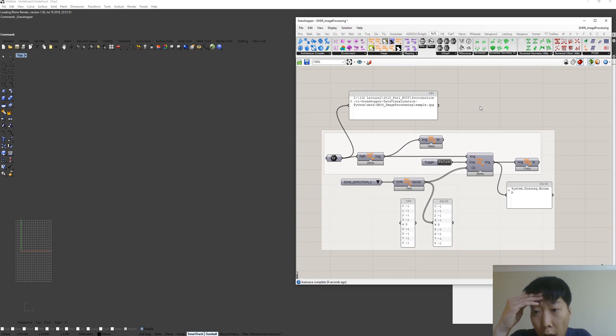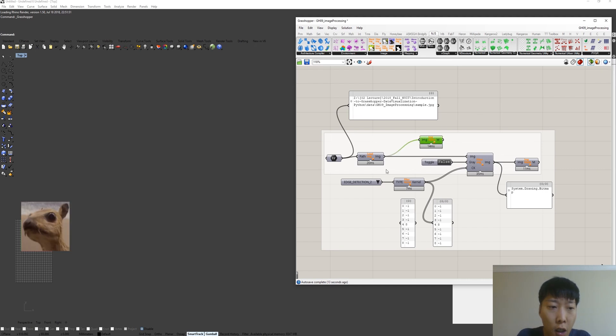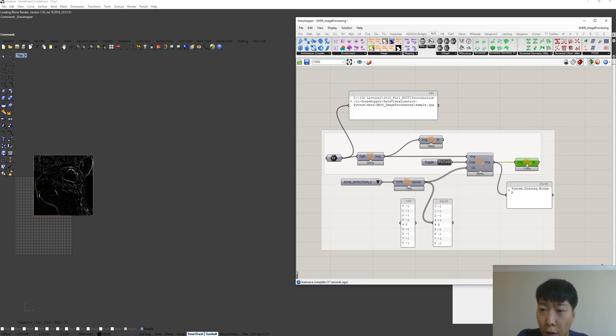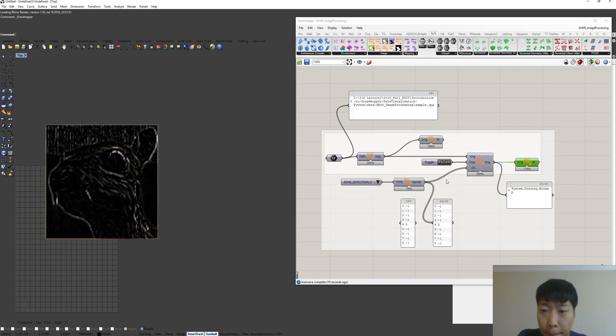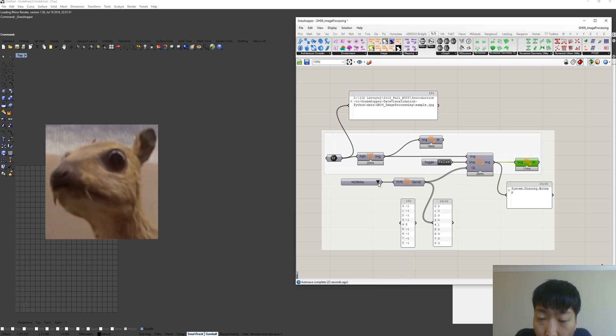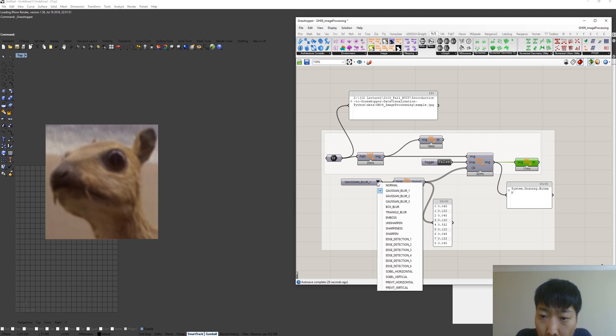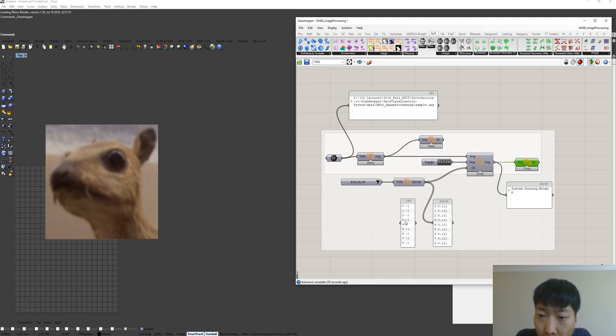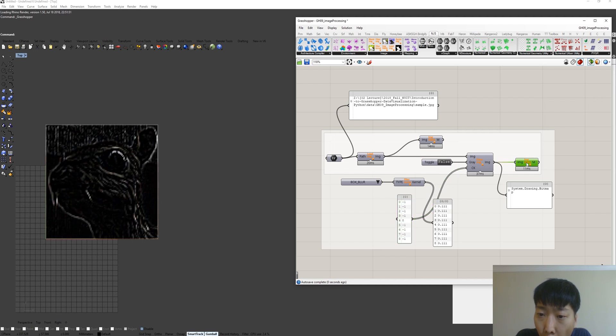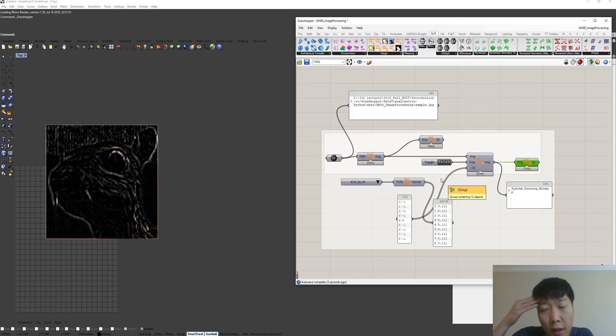This is the example of the convolutional filter. This is the original image again. This is the result. We can apply normal filter, gaussian blur, box blur. We can directly import, directly use this metric to apply the convolutional filter.